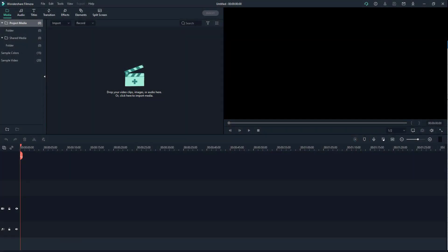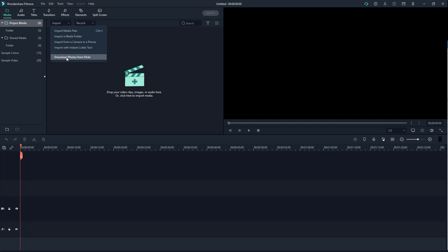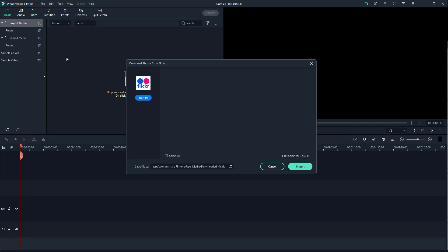So now let's see how we can import our photos directly from our Flickr account. In order to do that, you simply go ahead and click on the import menu and then click on download photos from Flickr.